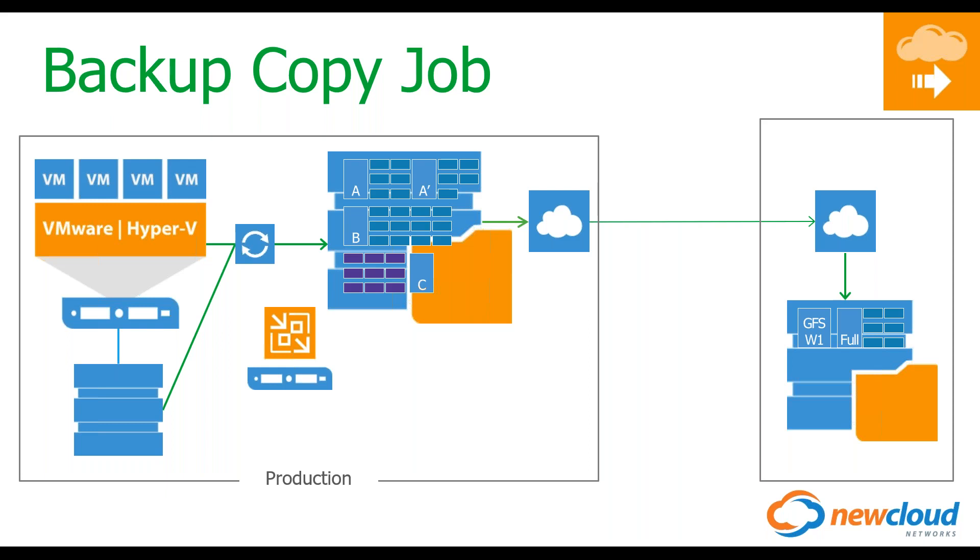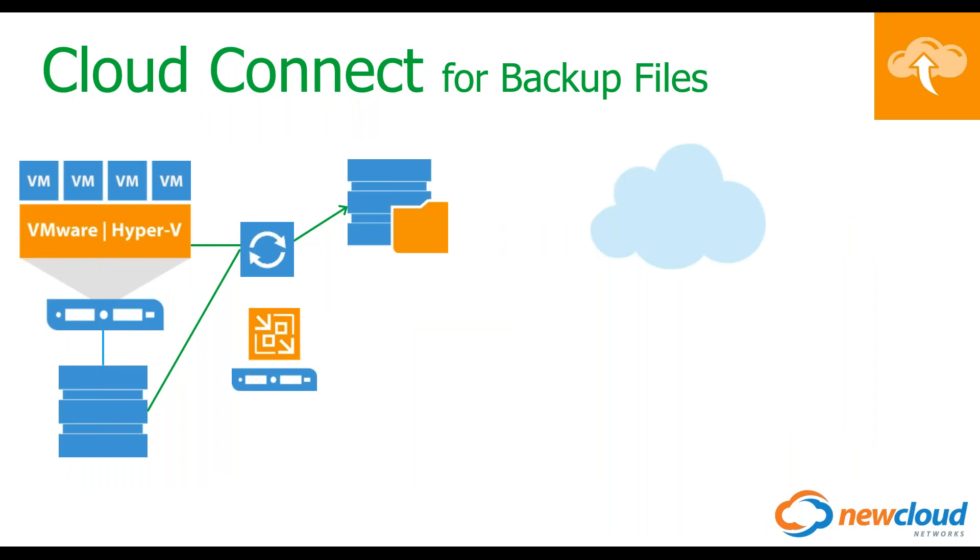And then the last but definitely not least is going to be one more, and this is going to be for GFS, and GFS, what this really boils down to is grandfather-father-son. Now, what is grandfather-father-son? Think of that as long-term archival, so think of, hey, I have weeklies, I have monthlies, and I have yearlies, and I want to keep those for a different parameter than everything else, and that's how you can do so. We can make it very granular inside of Veeam. Now, really, the next thing I really want to talk about is going to be Cloud Connect.